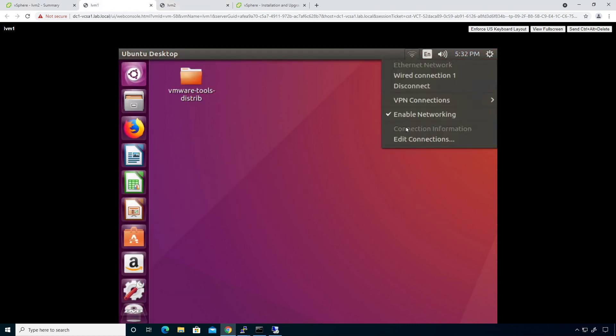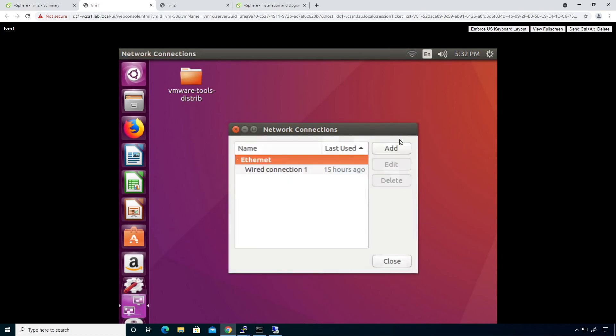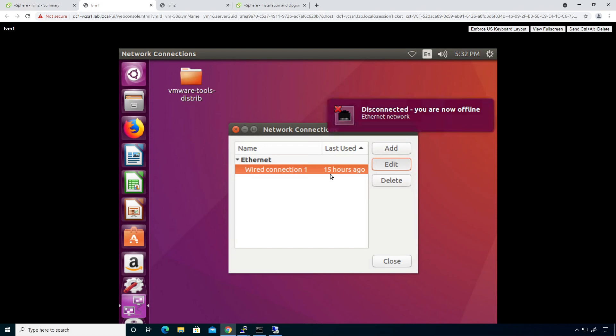I'm going to click up here, edit connections. And then we're going to go through and configure him. It will be 172.29.1.11. Edit. Get him squared away.